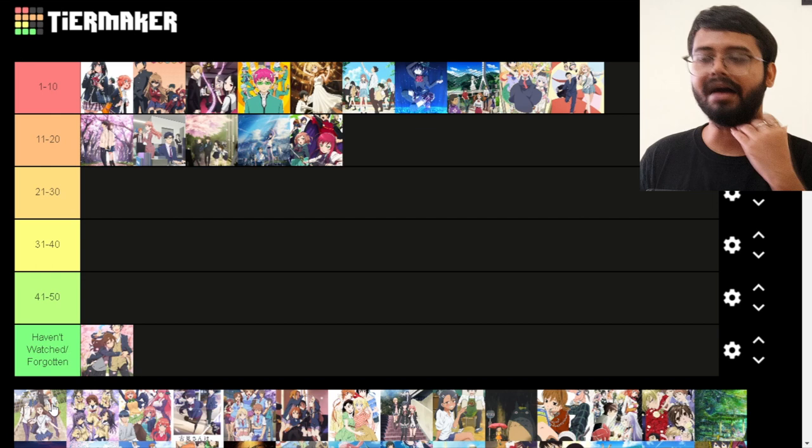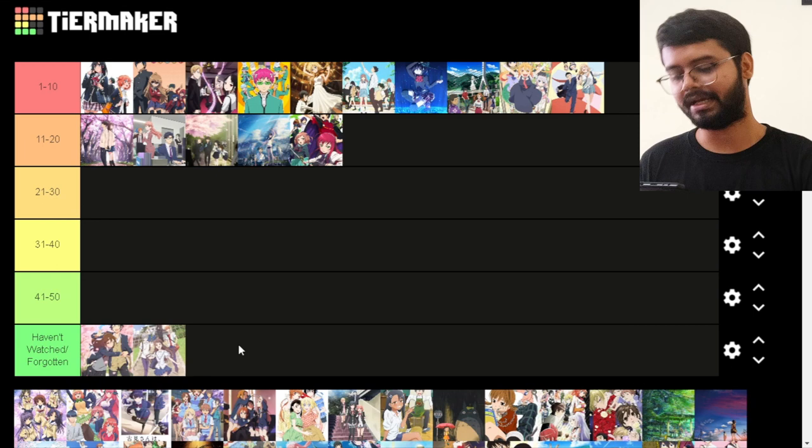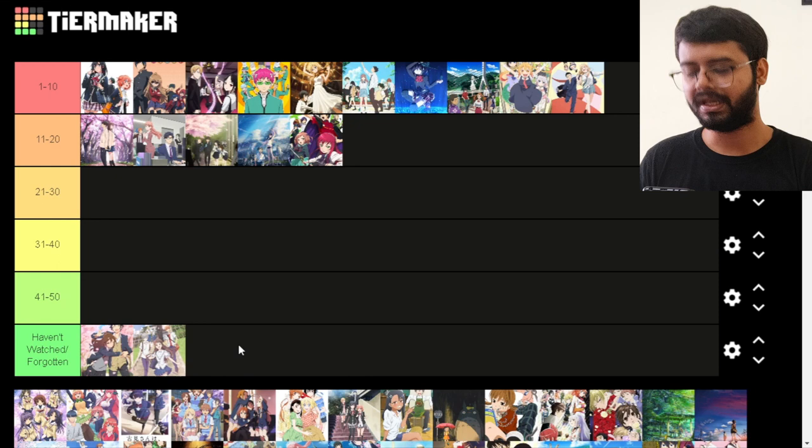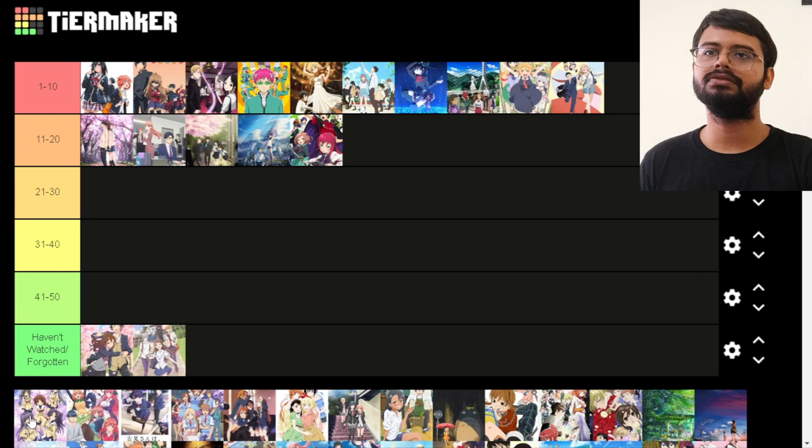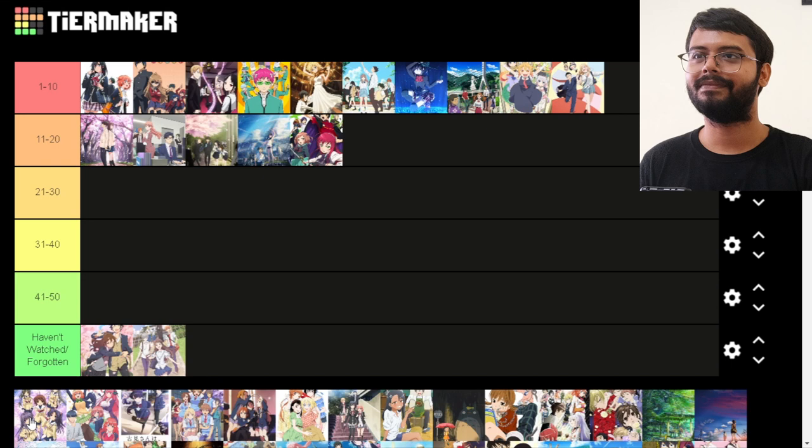Next is Fruits Basket. I haven't watched it but I've heard it's very good. I might do a reaction to it in the future when I have more time. I'll put it in the haven't-watched tier for now.